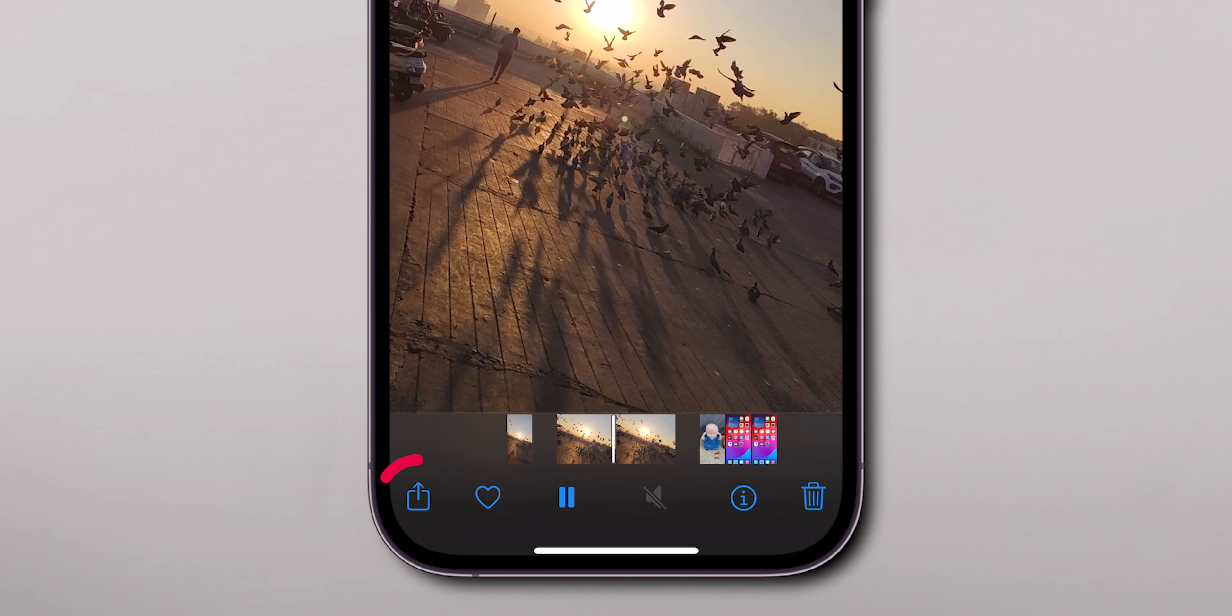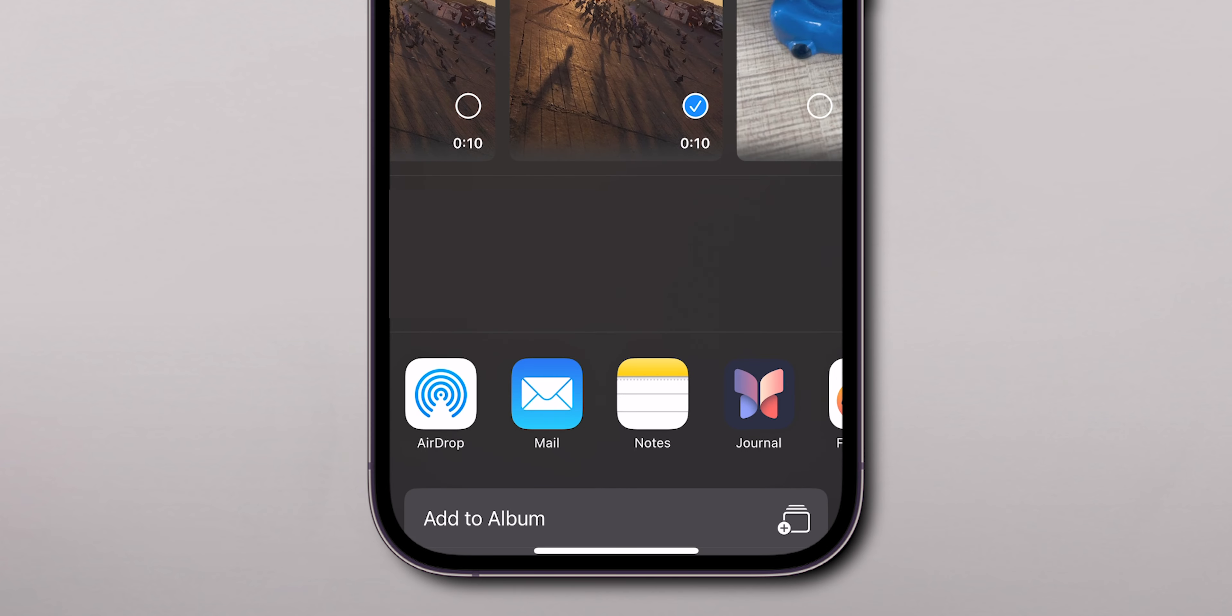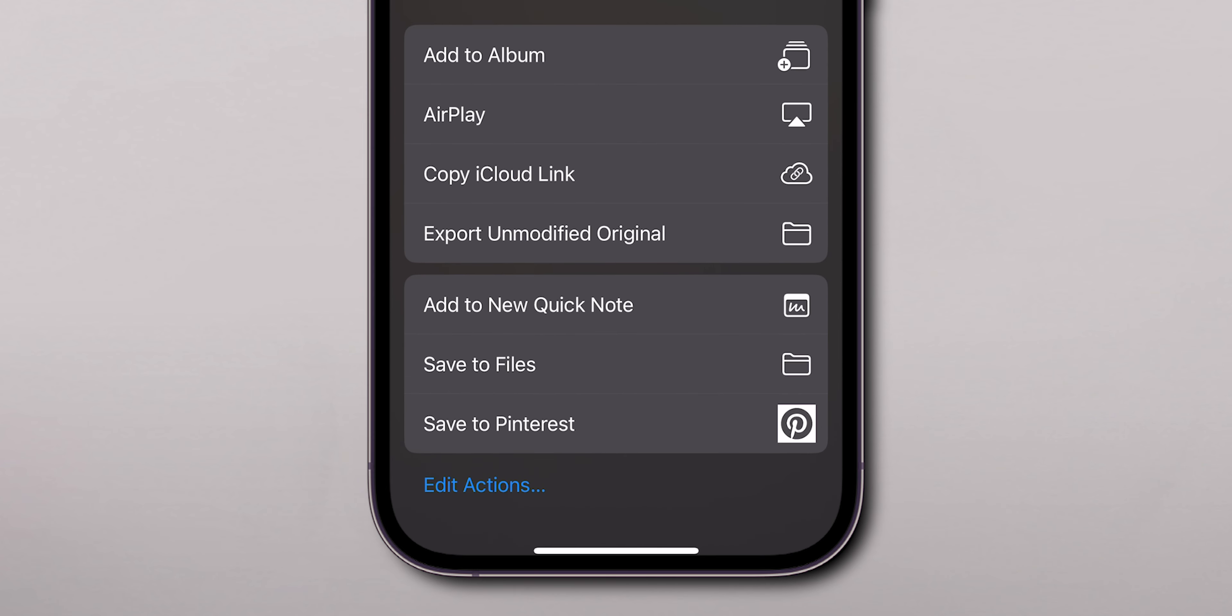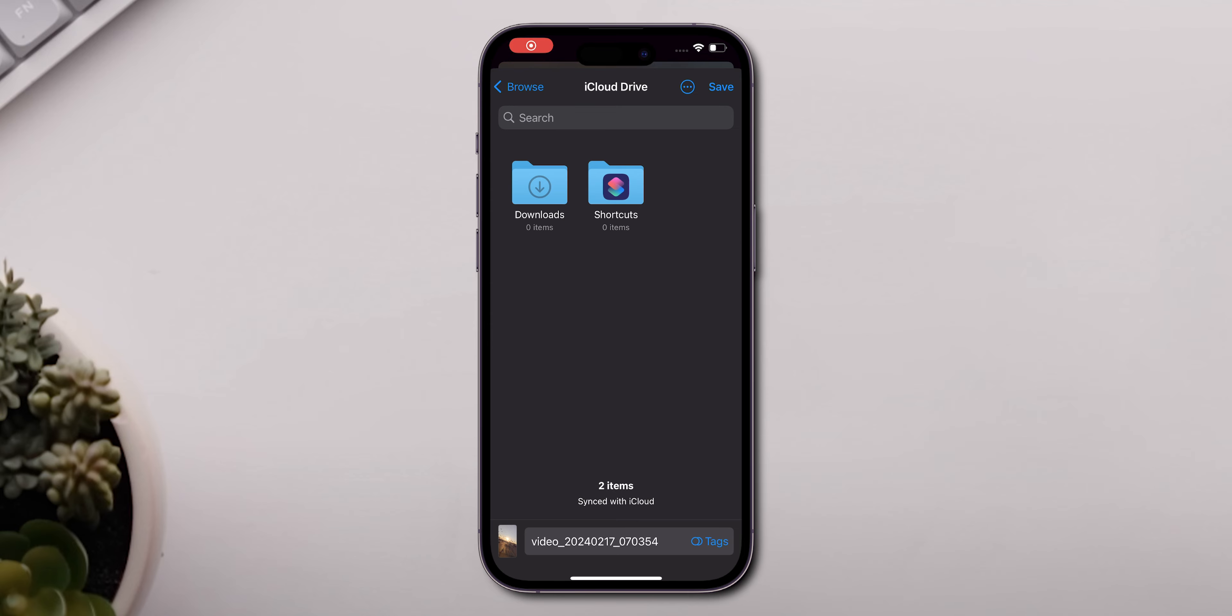After you tap the share icon, a menu will pop up. Scroll through the options and find Save to Files. Tap on it, and then you can choose where you want to store this video.